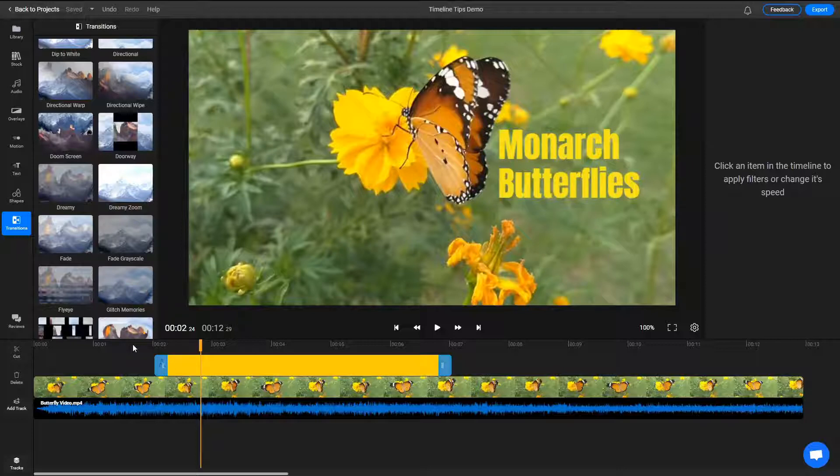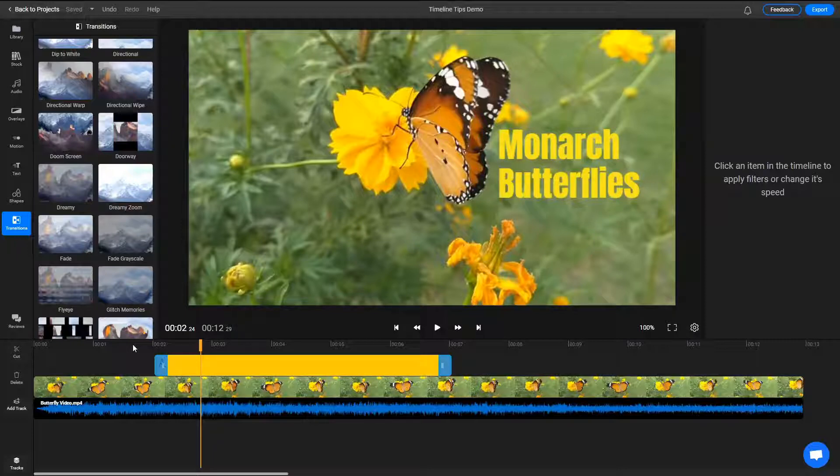It is arranged chronologically from left to right and separated into tracks, with the media on the top tracks being displayed over the media below it in the video.